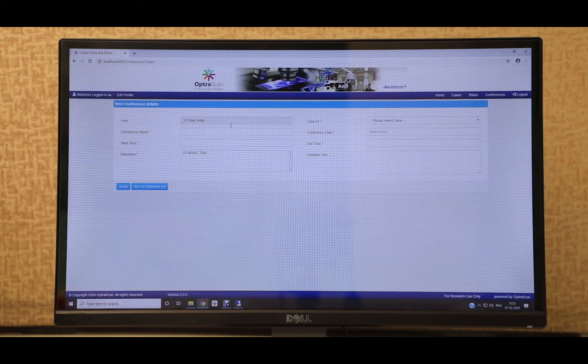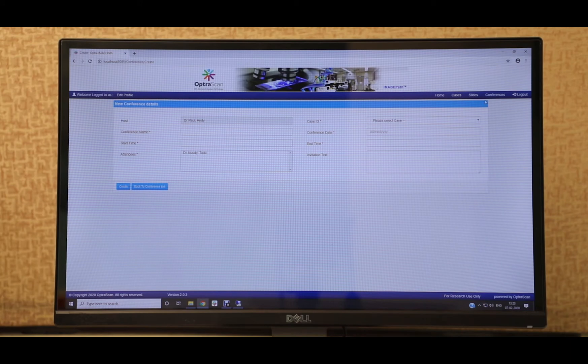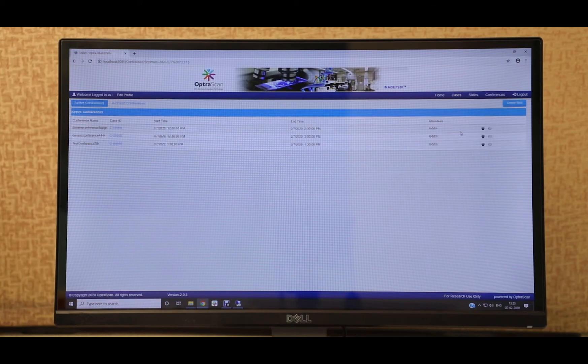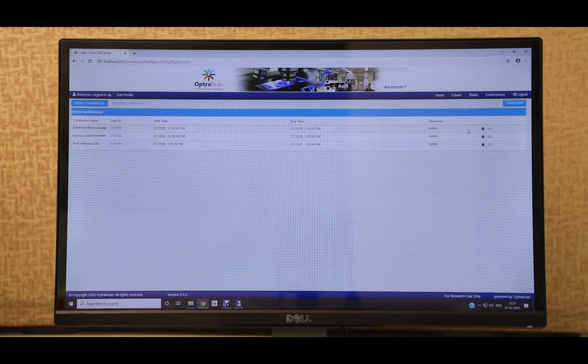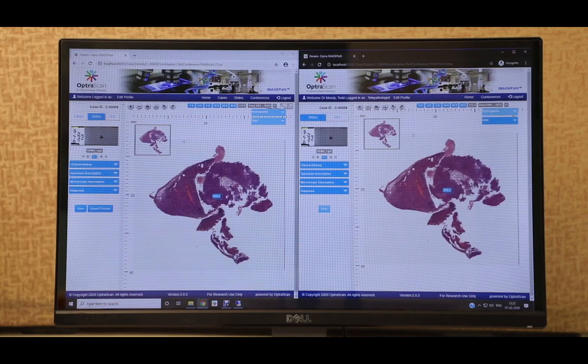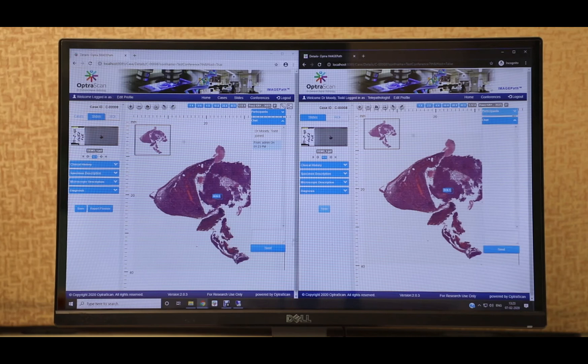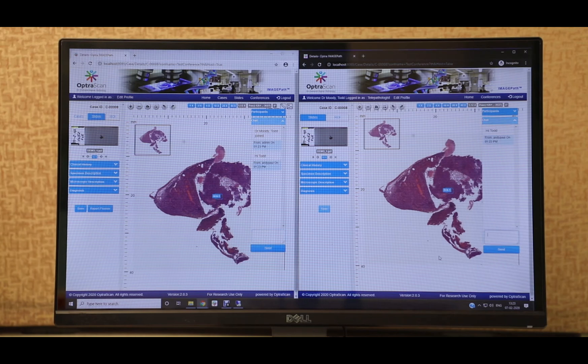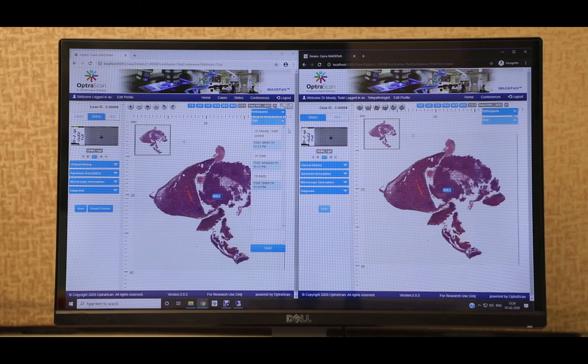With ImagePath, there is a TelePath feature integrated, allowing pathologists to easily share cases with other pathologists for consulting. This allows for a real-time conference between multiple pathologists. There is a chat box that allows users to communicate their opinions to each other. The chat is also saved for the host pathologist's reference when generating the final report.